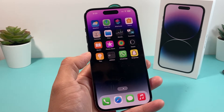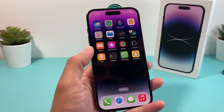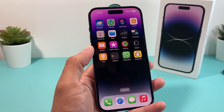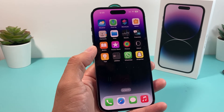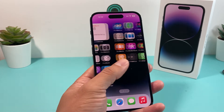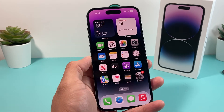Hey guys, Forrest Restore here. In today's video, I'm going to show you how to uninstall or remove an app on your iPhone 14 Pro, or any iPhone that you have on the latest iOS 16 version.